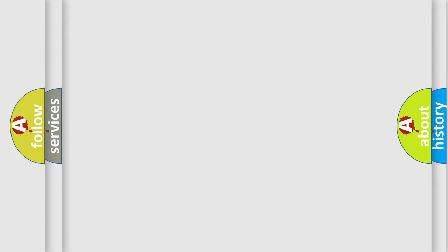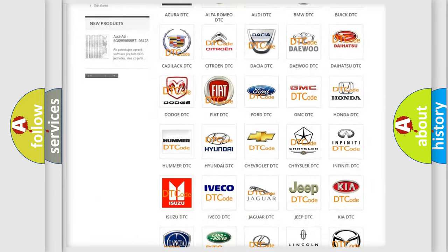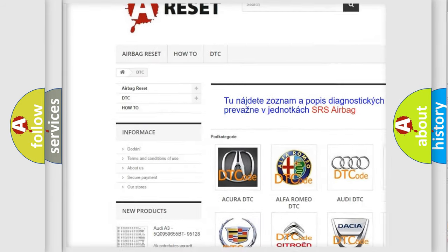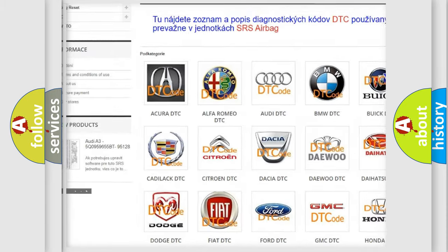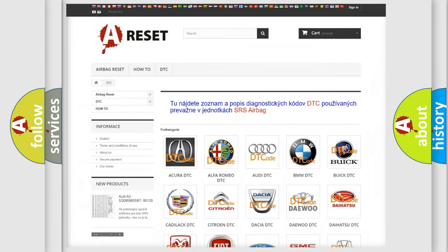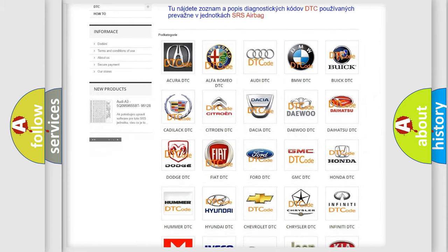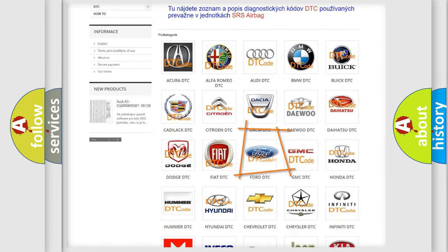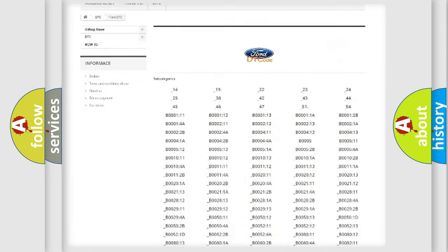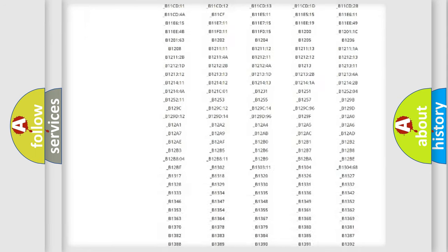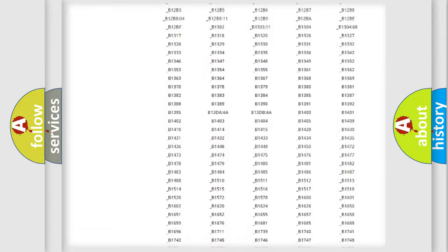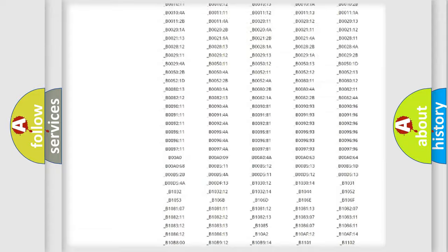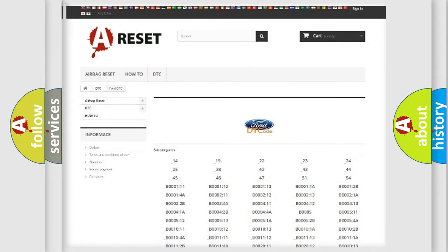Our website airbagreset.sk produces useful videos for you. You do not have to go through the OBD2 protocol anymore to know how to troubleshoot any car breakdown. You will find all the diagnostic codes that can be diagnosed in Infinity vehicles, and also many other useful things.